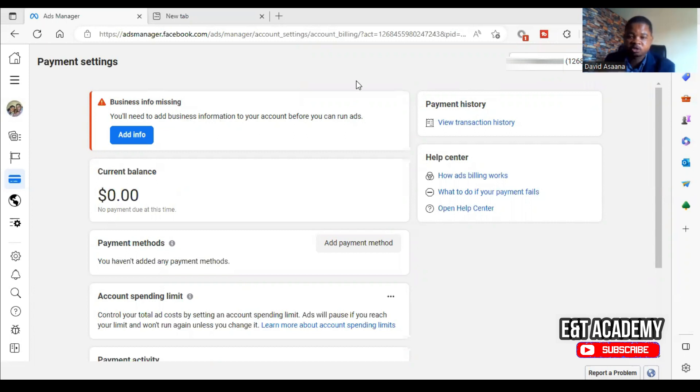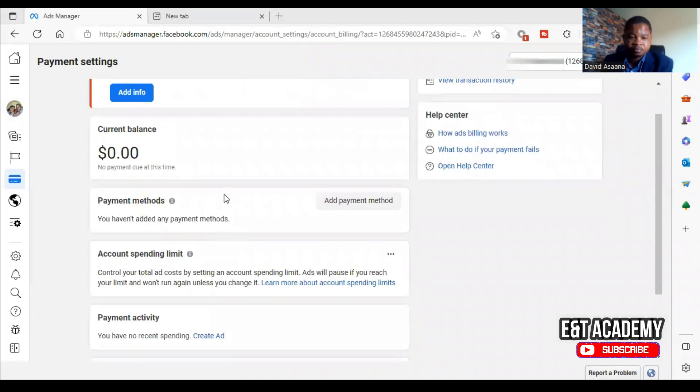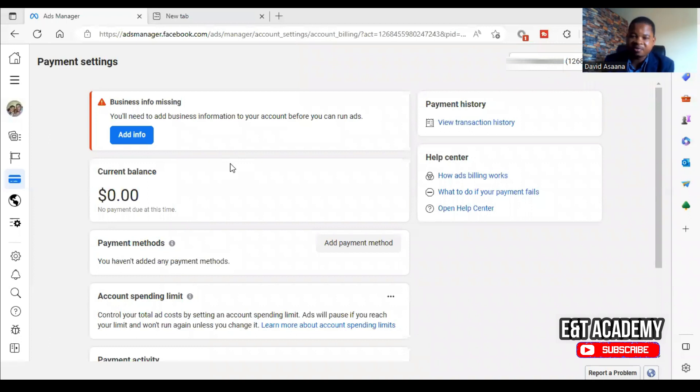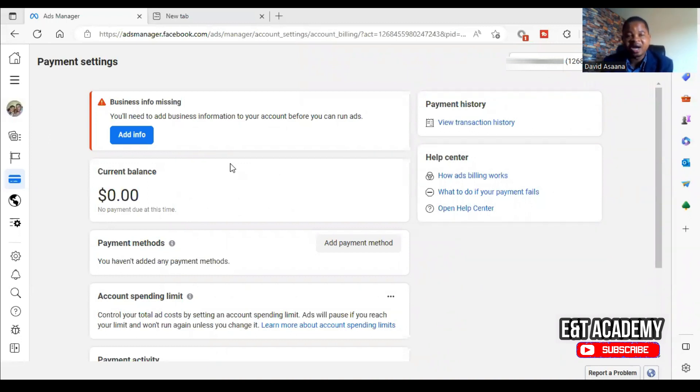Now what causes this problem? This problem happens when you choose the wrong address for your Facebook advertising account.